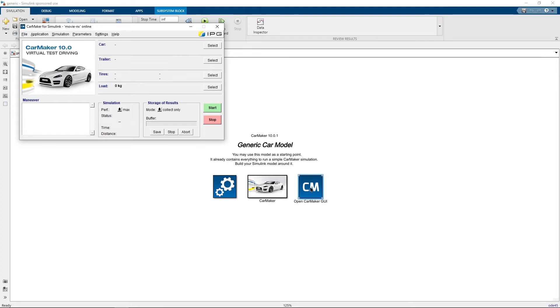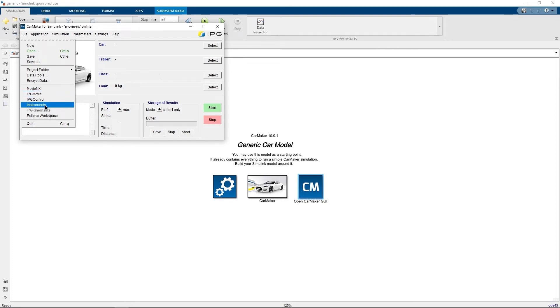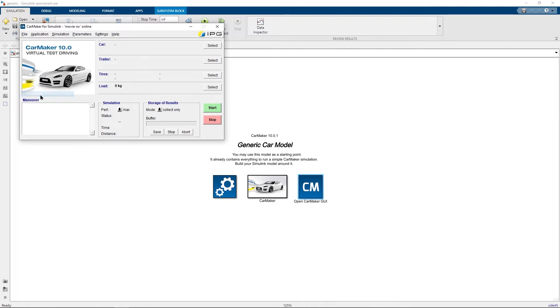Note how the CarMaker for Simulink GUI looks quite the same compared to the regular CarMaker GUI. You can use the familiar options like starting IPG movie, IPG control and instruments. Let me start IPG movie for example.